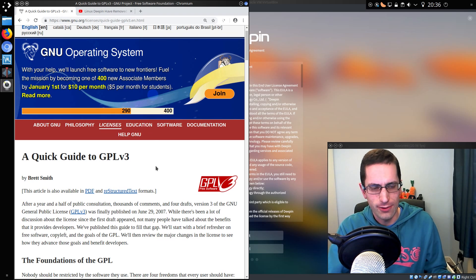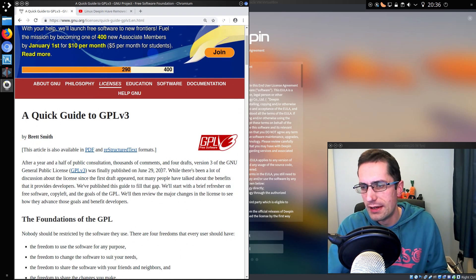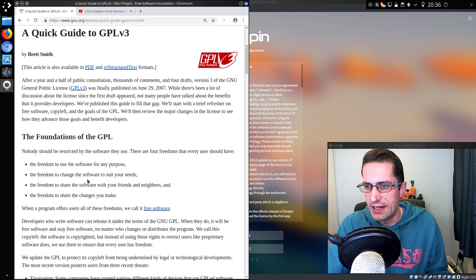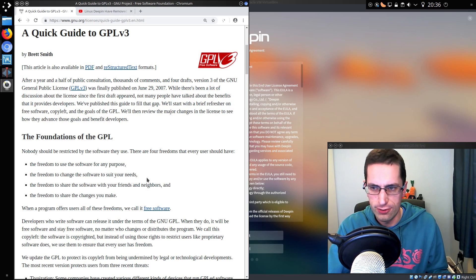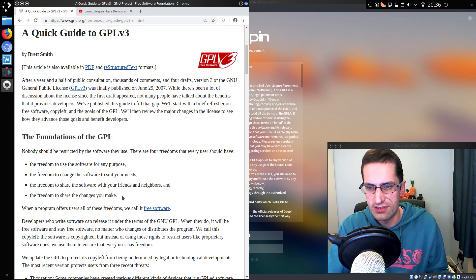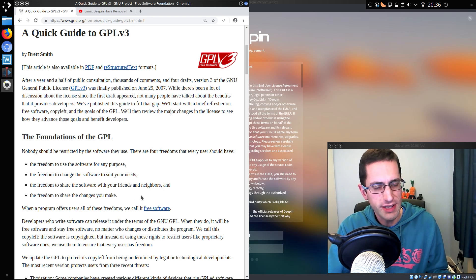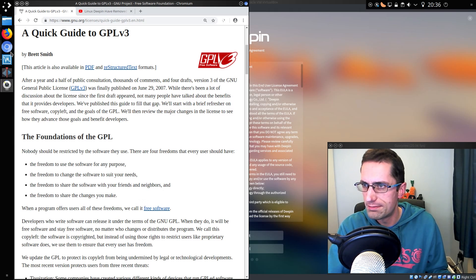So before we dig into this, let's just take a quick look at the GPLv3. So foundations of GPL: the freedom to use the software for any purpose, the freedom to change the software to suit your needs, the freedom to share the software with your friends and neighbors, and the freedom to share the changes you make. Very fair agreements.